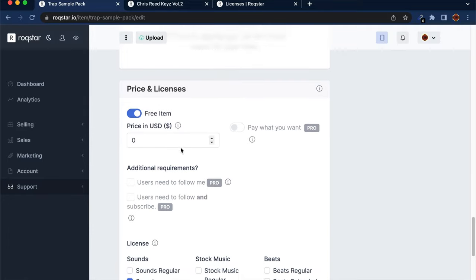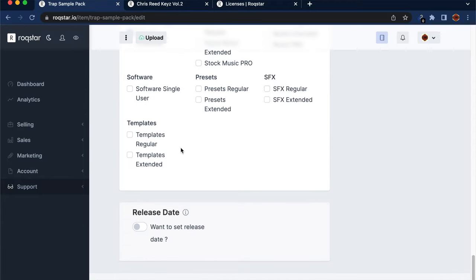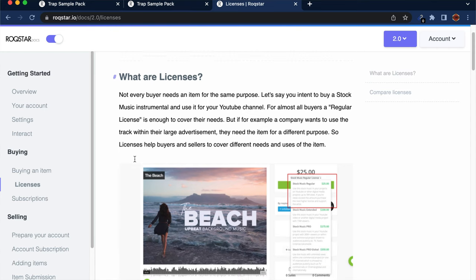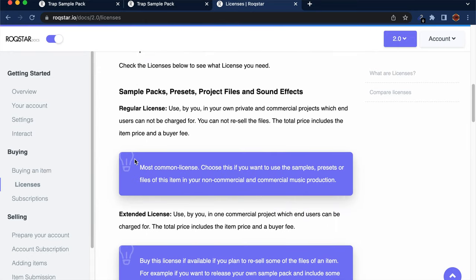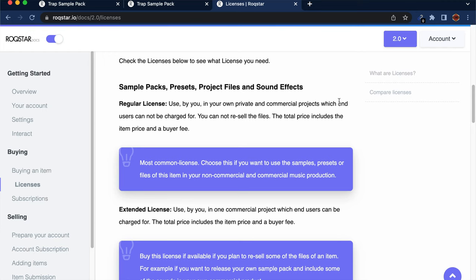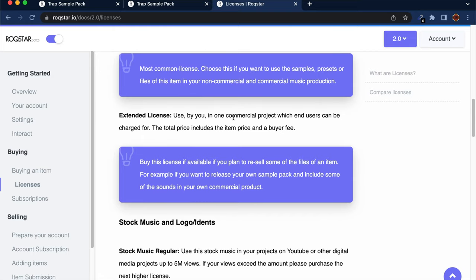Next, we need to set a price for the sample loop pack — you can choose to make it free or set a price. If you have a pro subscription, you get the option to allow the buyer to pay what they want, meaning they can pay more or choose to pay less. Many of these options require a pro subscription, but we're sticking to the free subscription. The last step is choosing what kind of license you want to allow with this pack — Rockstar provides descriptions of the different licenses so you can pick the right one.